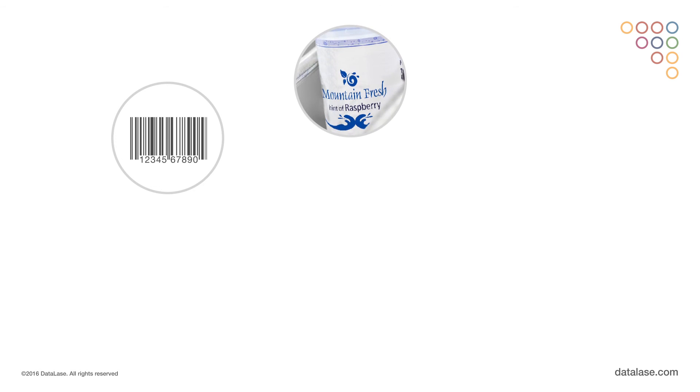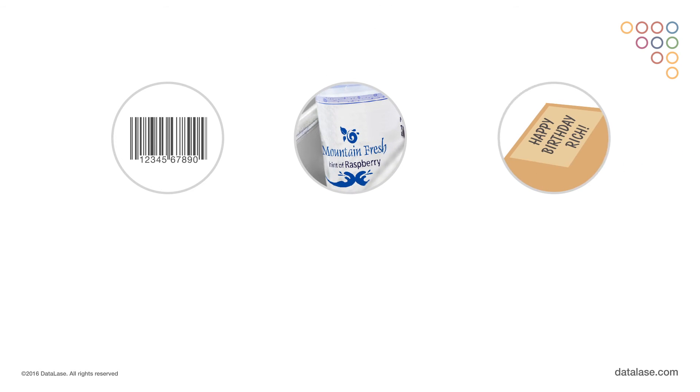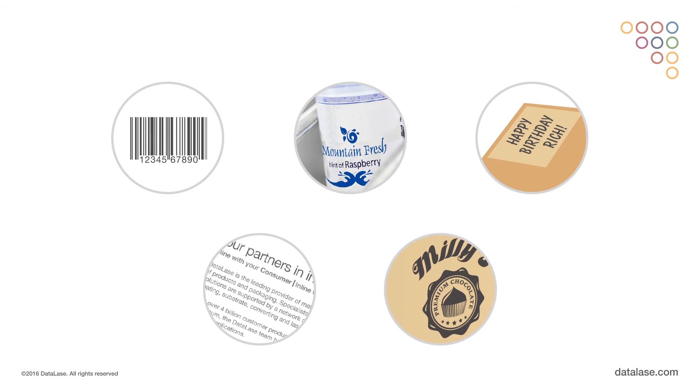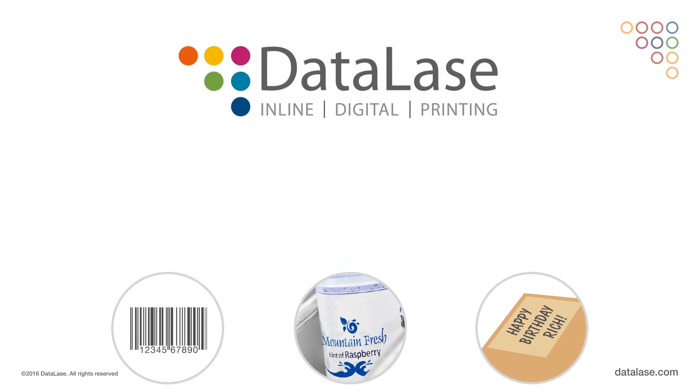The print can be a barcode, graphic, message, advert, logo, or whatever information is required on the pack.